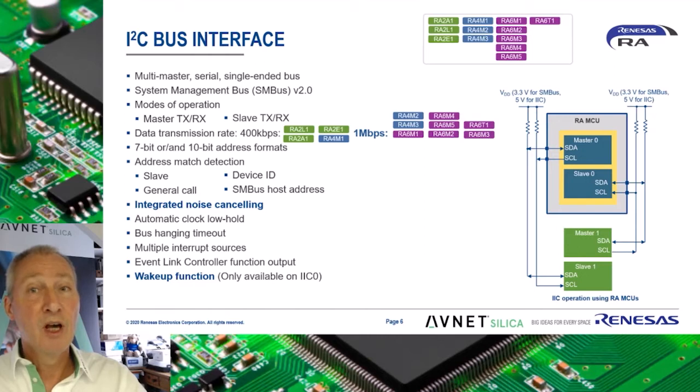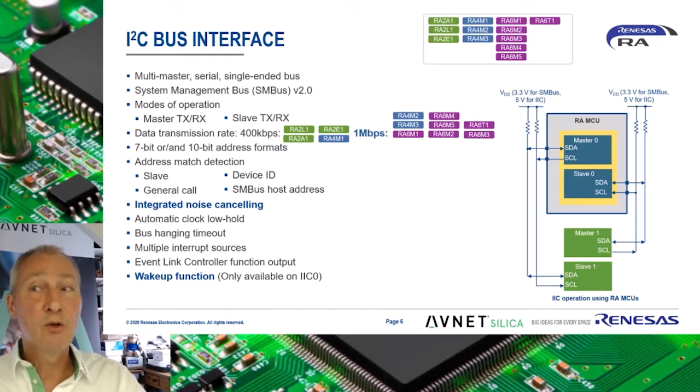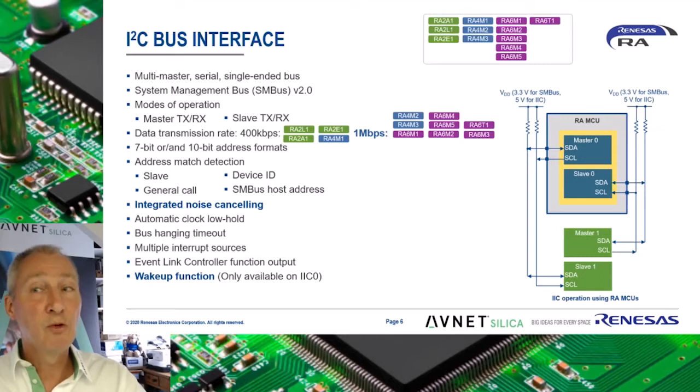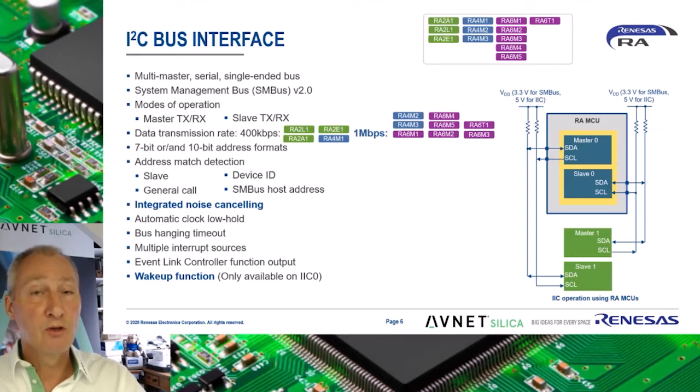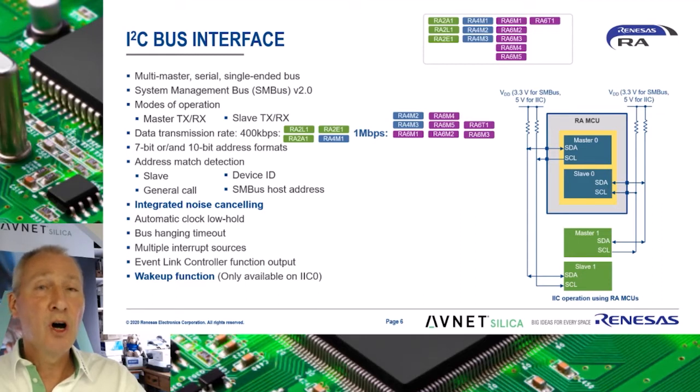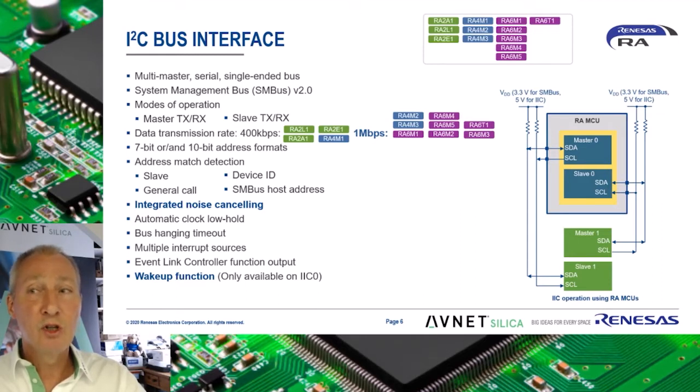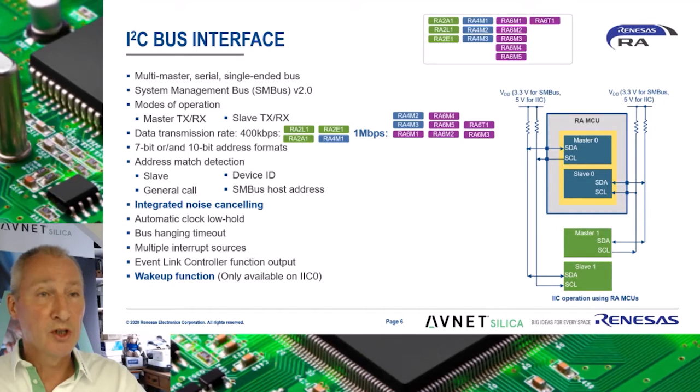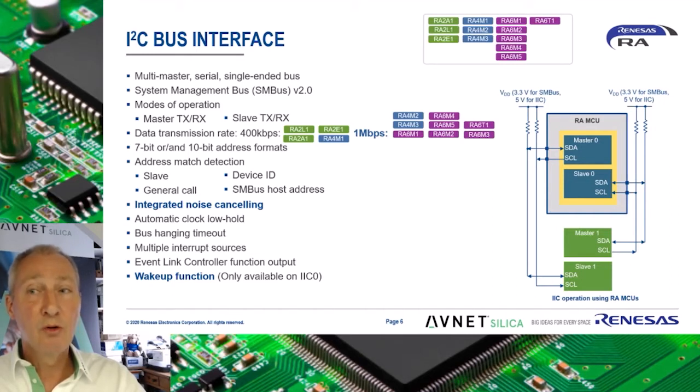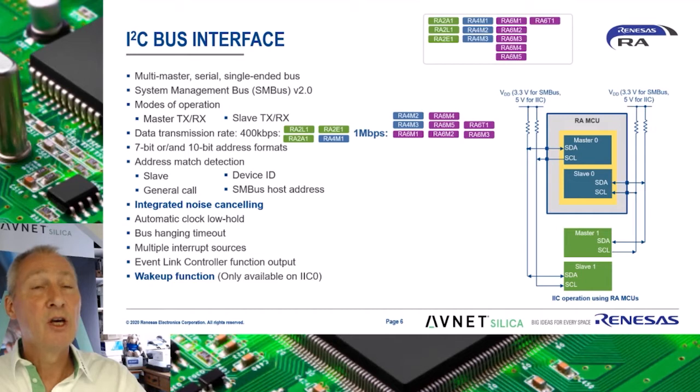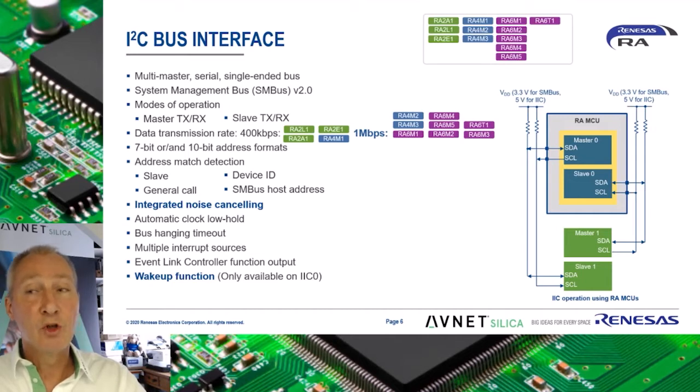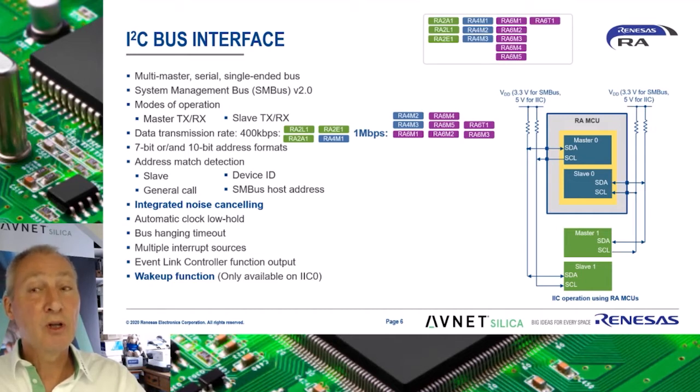In addition to 7-bit and 10-bit address formats, it also supports match detection for slave, general call, device ID, and SMBus host addresses. For higher transmission rates, the I2C module supports fast mode plus. The I2C module includes a bus hanging timeout feature that is particularly useful when the slave holds the clock low for an unexpectedly long period of time.